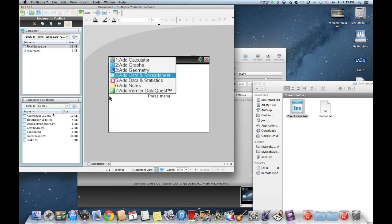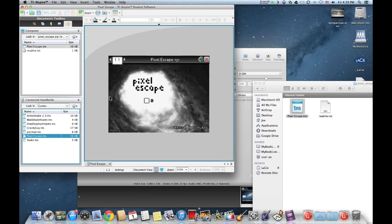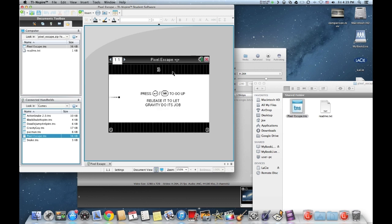The nice thing about the student software is that if you want to run it, you can actually run it on your student software right here. This is how it would look on your TI-Nspire. I'm not sure exactly what kind of buttons I can use, but here it is, how it would look on the TI-Nspire right here.